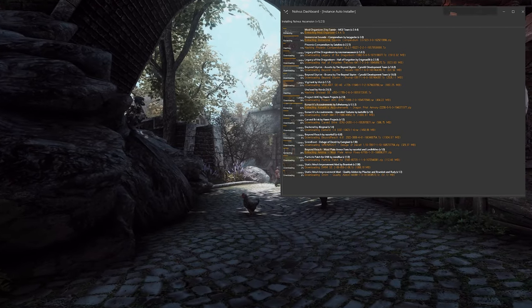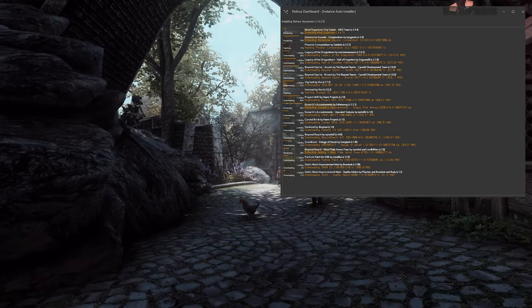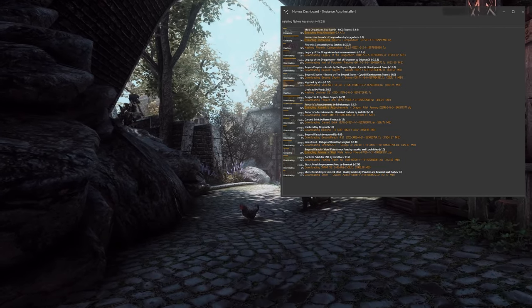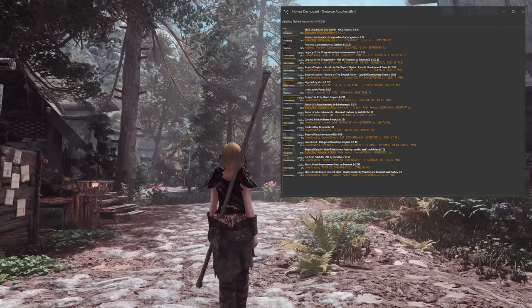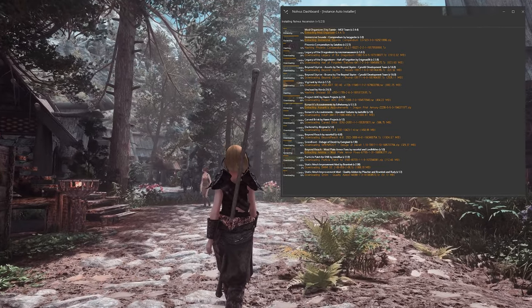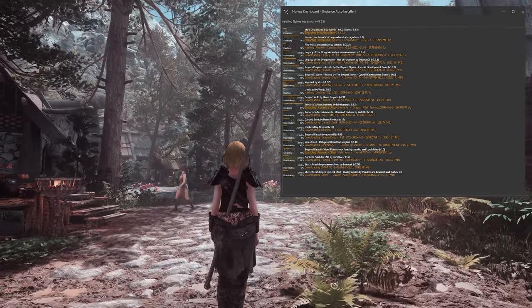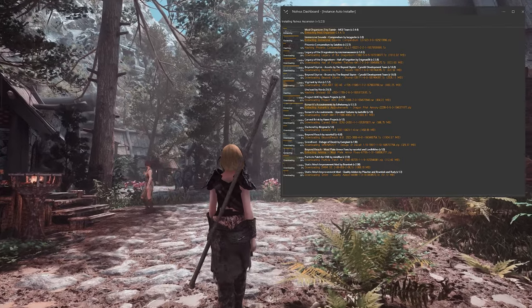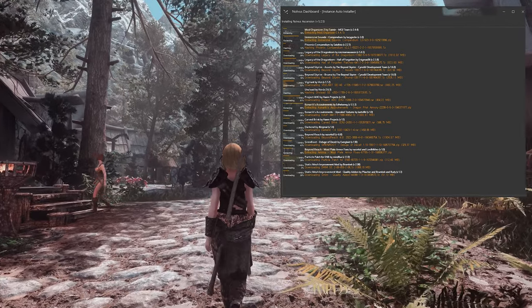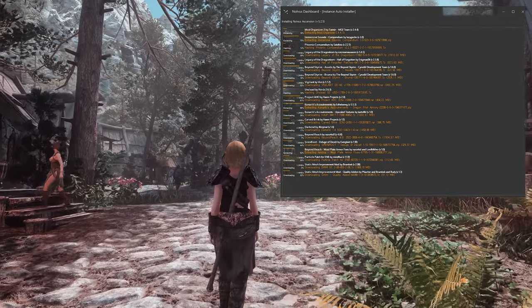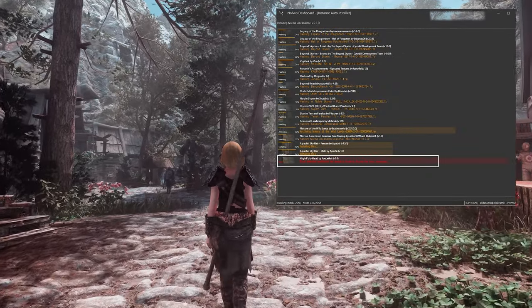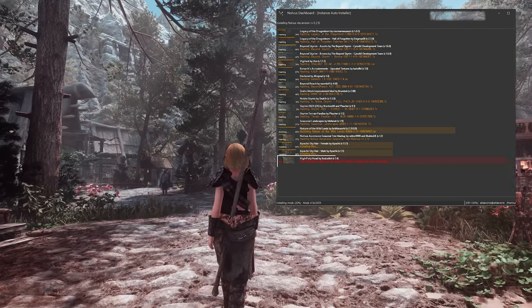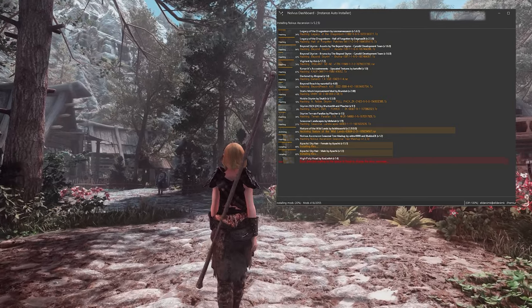For me, this installation process took about four hours. It's truly astonishing to install all 2300 mods in just four hours. However, you may witness some mods failing to install during the process.